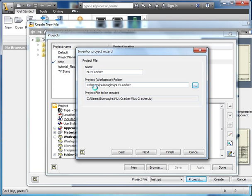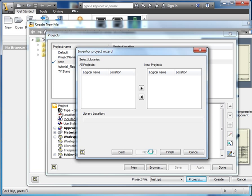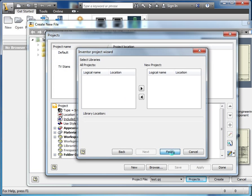Like so, there we go. And OK. So now all of my project stuff is going to be stored in user burrows nutcracker. And yours will be in whatever your account is. So I'm going to click next. It's all good. Finish.